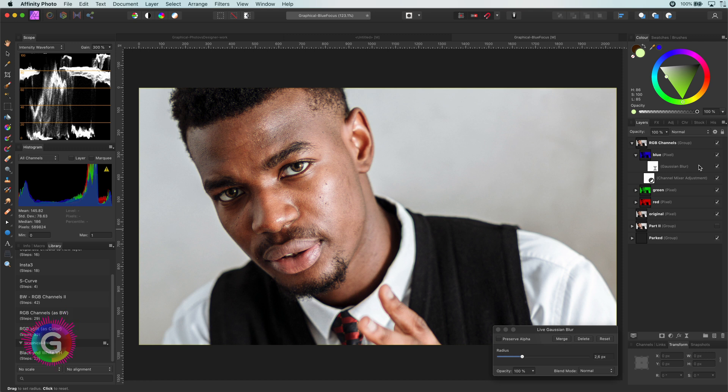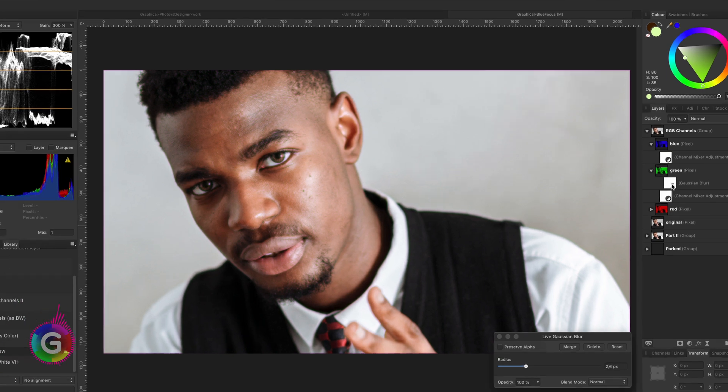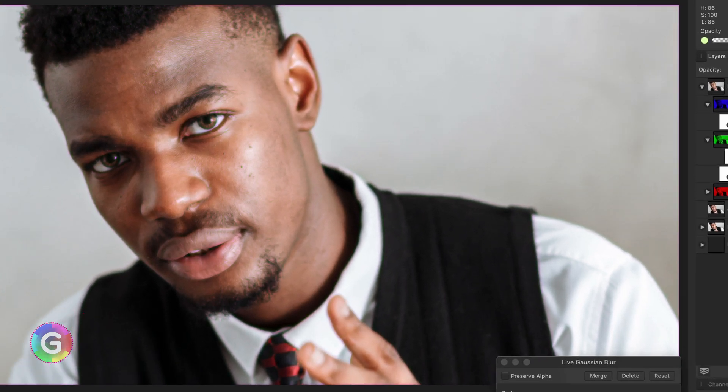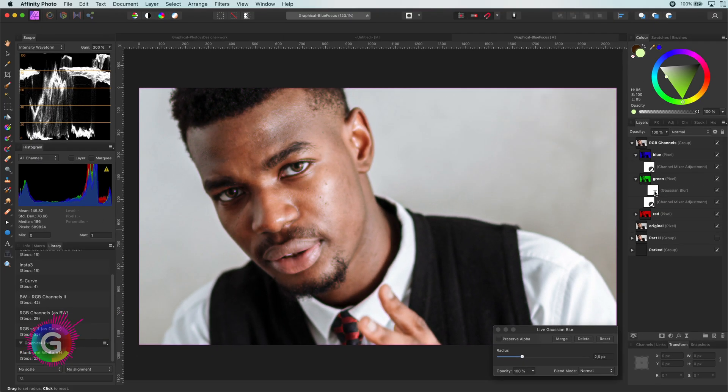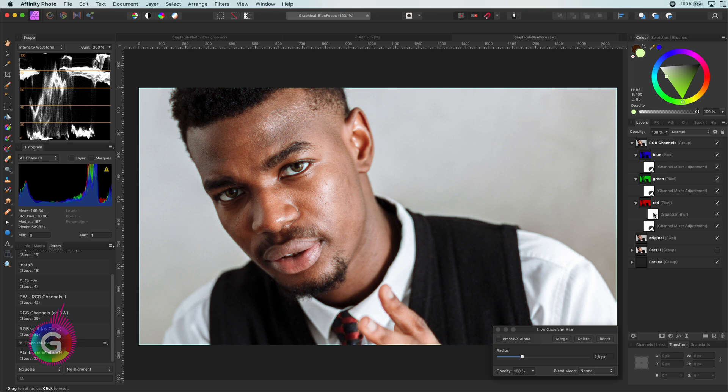Now watch this. If I move the Gaussian filter to the green channel, the image is actually blurred. Just amazing. The same happens when I move it to the red channel. It is not so strong as the green, but definitely more than the blue.